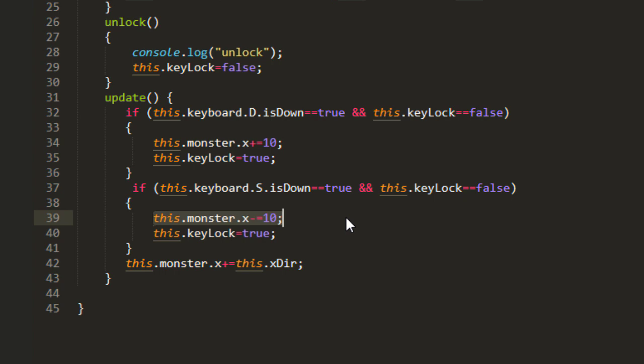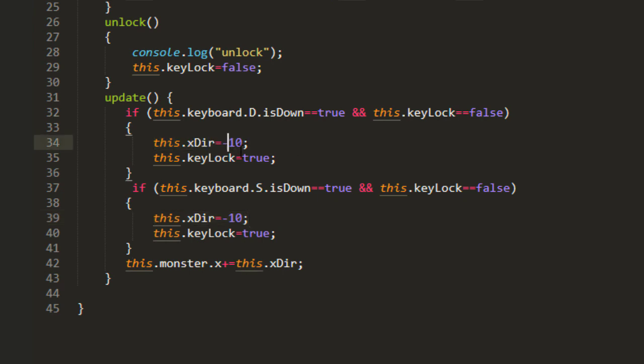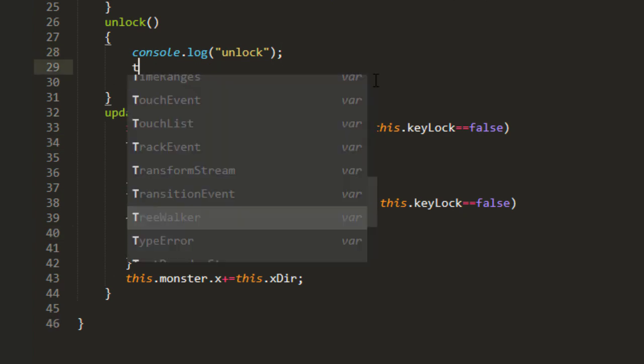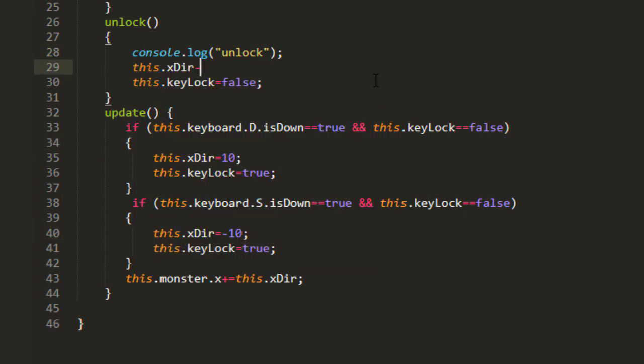And we'll set xdir here. This xdir equals negative 10 inside the S key condition. And copy and paste this here and change that to a positive 10. And when the key goes up, this xdir equals zero.